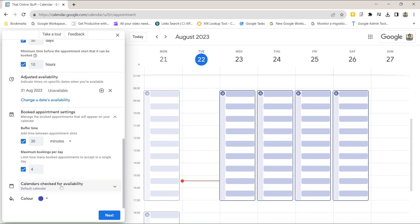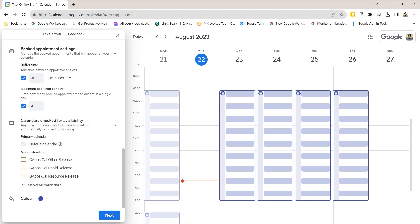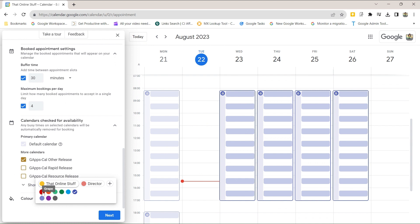Clicking on 'Calendars checked for availability' gives you the option to select secondary calendars. If you subscribe to other calendars or have set up your own secondary calendars, Google will check these for availability. By default it always checks your primary calendar and you can't change that. You can also change the event color — you can select one of 11 event colors so that booked appointments appear in a different color on your calendar.